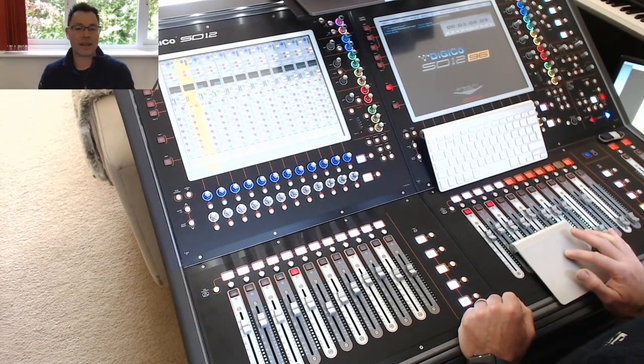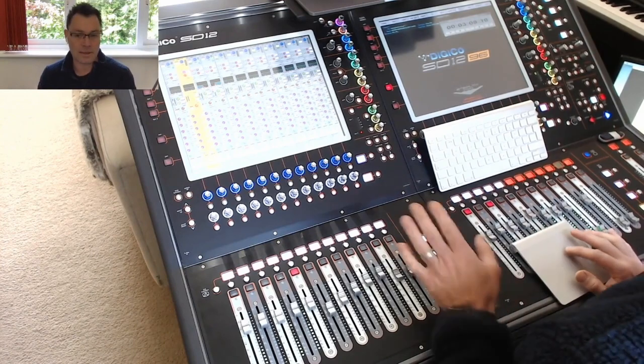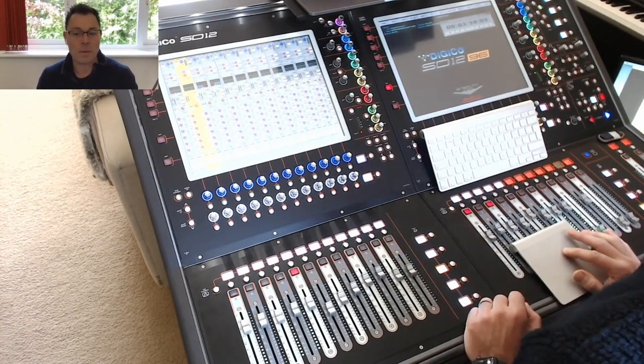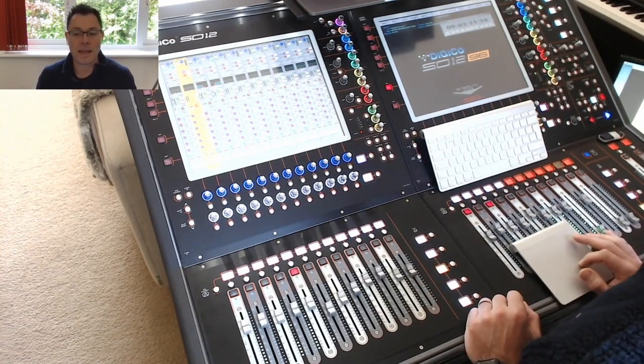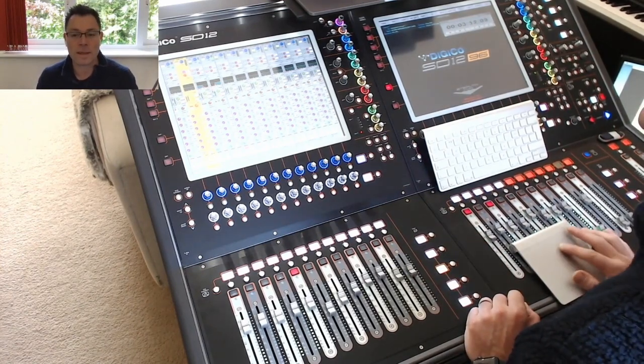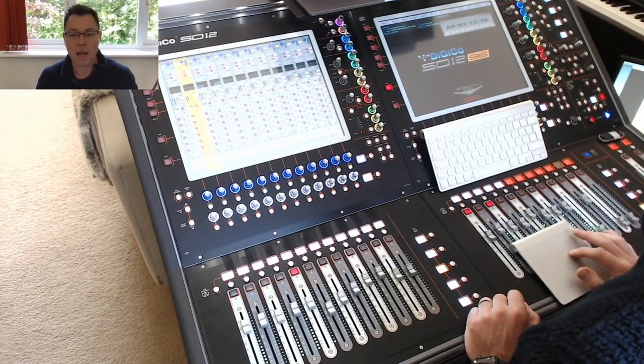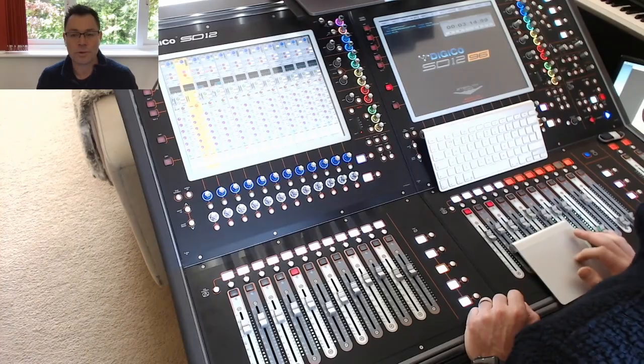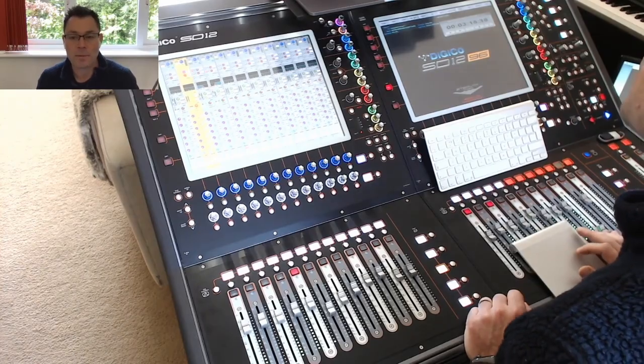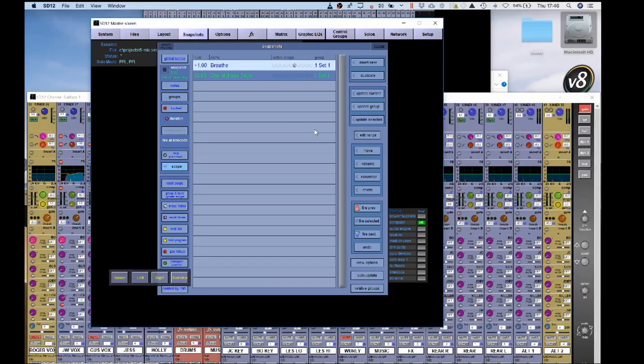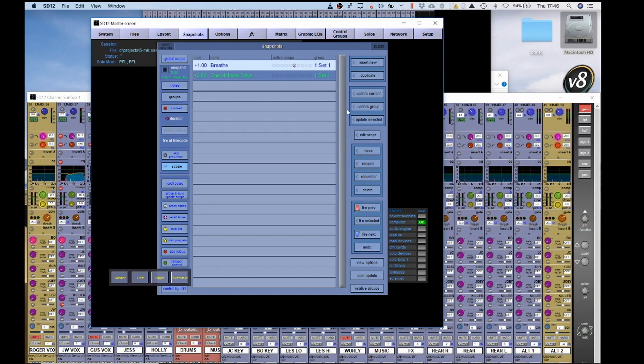Now the advantage of groups is, so these are all in the same group, is when I make a change on this song, if I wanted to, I could also make the change apply across all the groups. And that would be by going update group button here. So if I make a change on this and go update group, that will change it for both those songs.